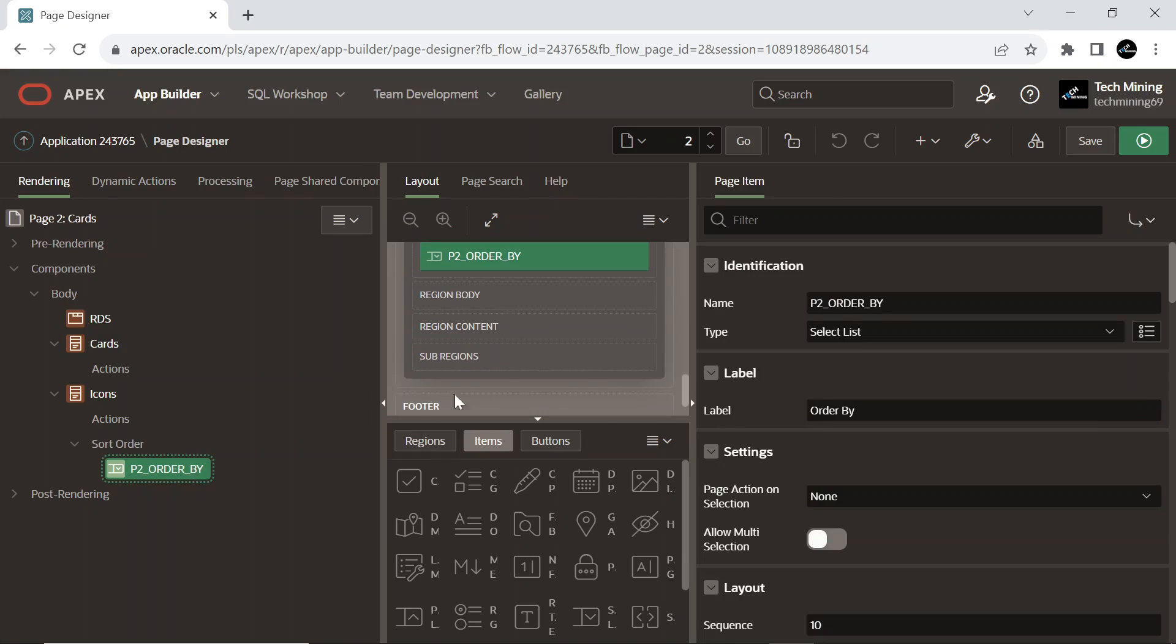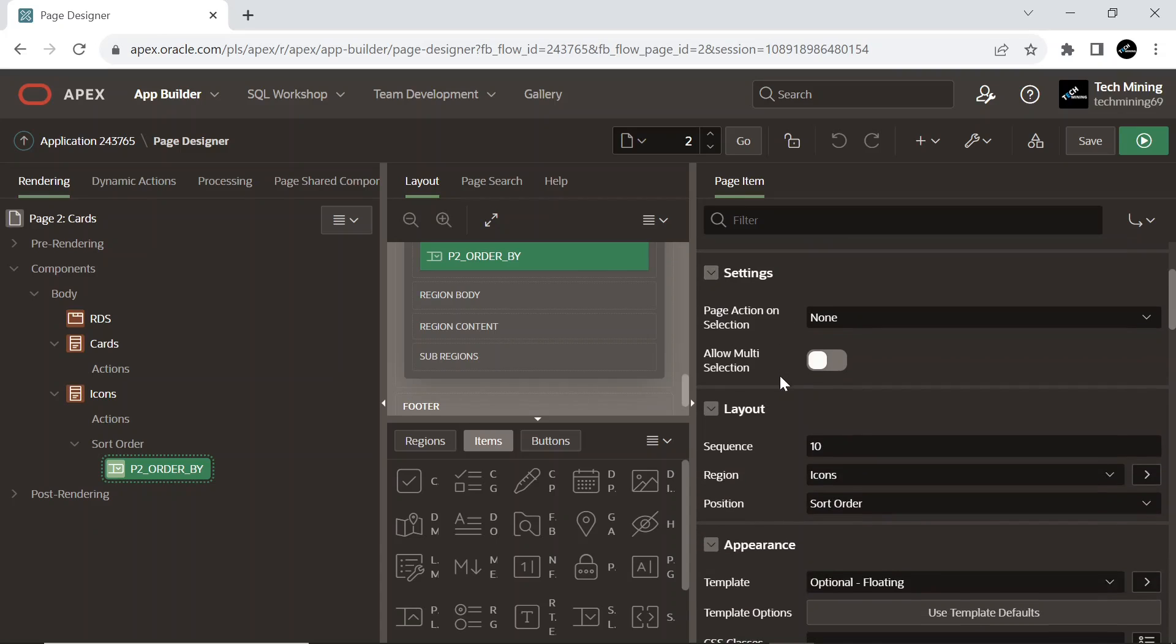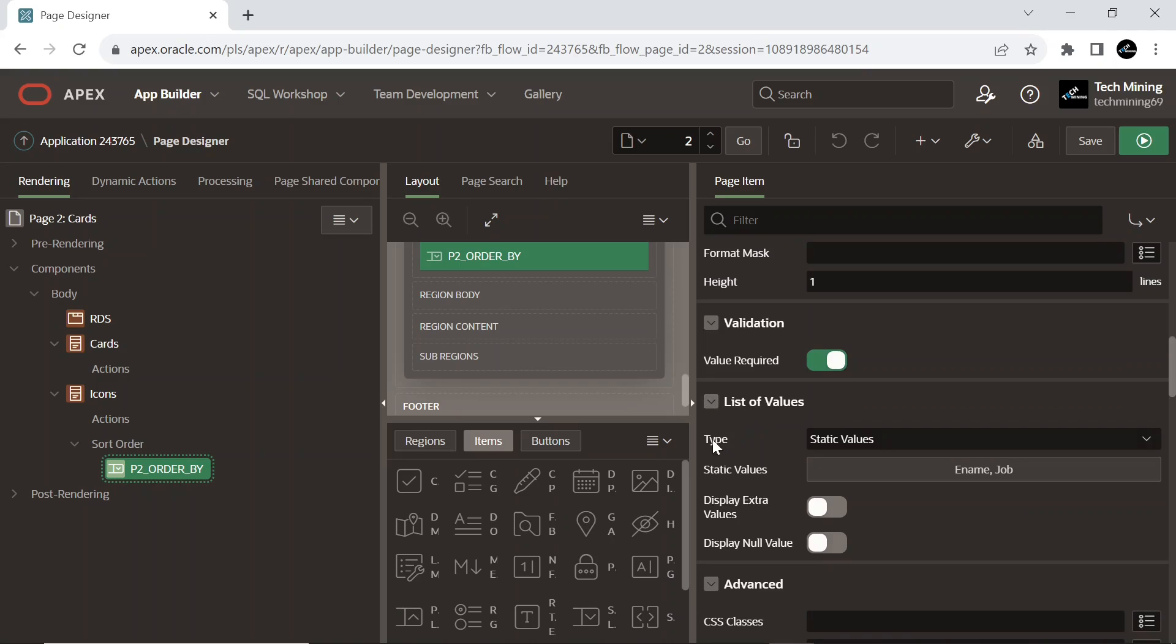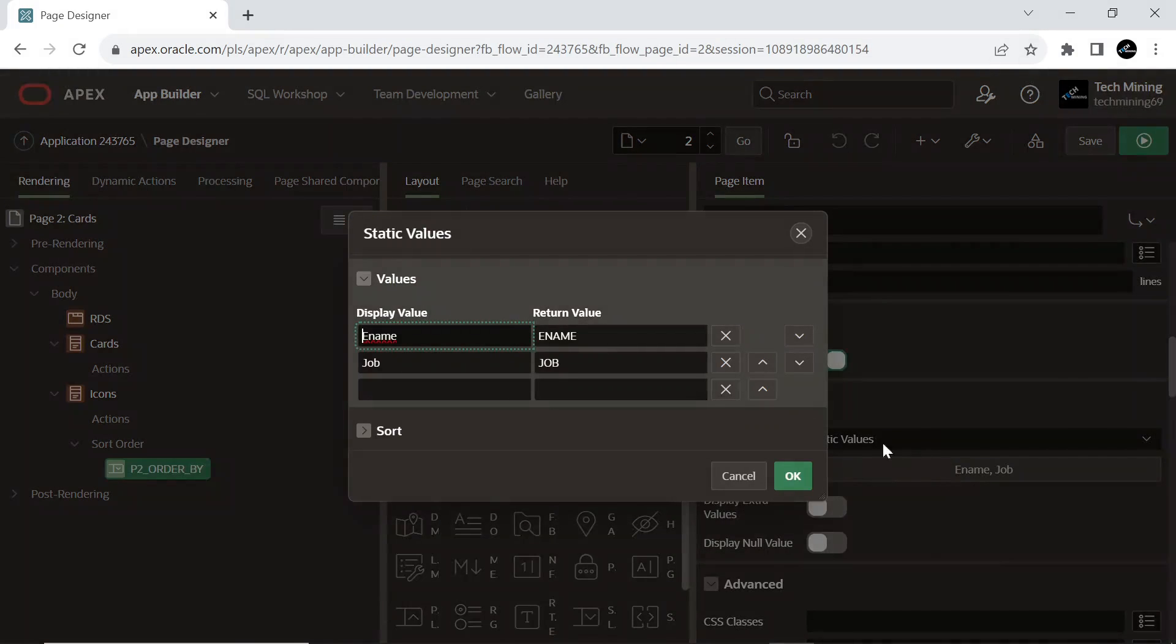This page item serves as an order by clause, enabling the sorting of the result set in the current scenario by e-name and job columns in ascending order. This page item is of select list type, displays an item with a built-in list of values selector. When the end user clicks the item, the list of supported values displays directly in line with the current item. Select list is best suited for relatively small discrete lists. End users can very quickly select a value from the list without needing to change focus to a pop-up dialog. It also contains static list of values; the static list of values is based on the text value we enter. In current scenario, it displays and returns the e-name and job columns.